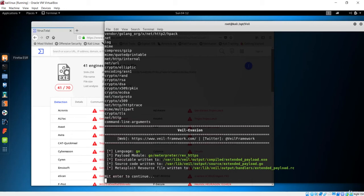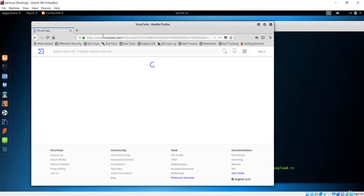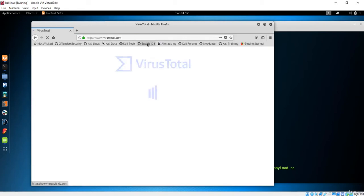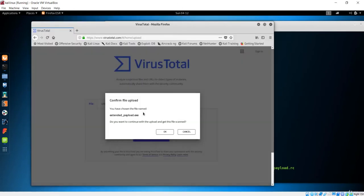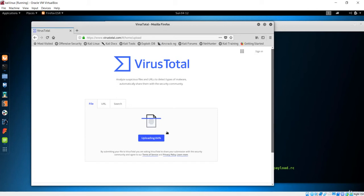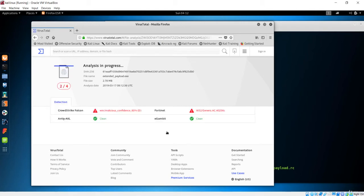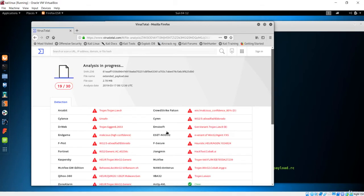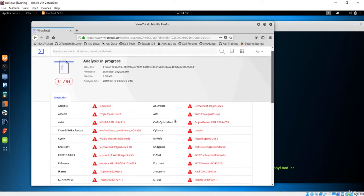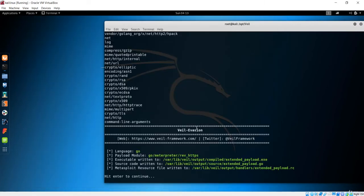Let's go back to Firefox and open VirusTotal. Let's choose the extended payload file and upload it. It has been tracked once more — it's the same as before, with many applications tracking our payload. We tried some ways to modify it but it hasn't worked yet.